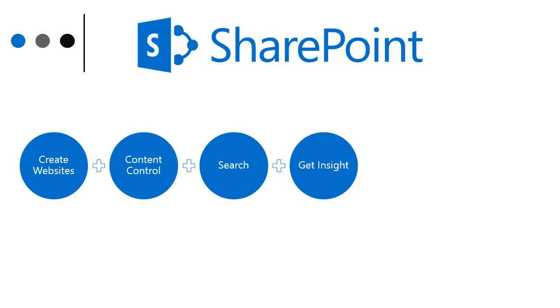Different versions of SharePoint allow us to gain insight from the data that we've stored in SharePoint in different ways, depending on which version you're using. I'll explain the different versions that are available at this time in a future video. We'll be focusing mainly on SharePoint Online.